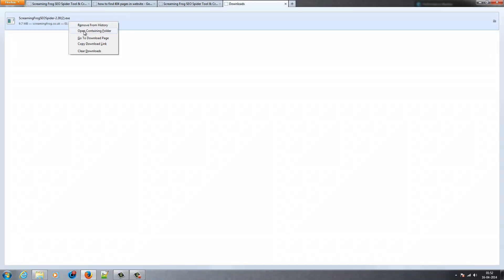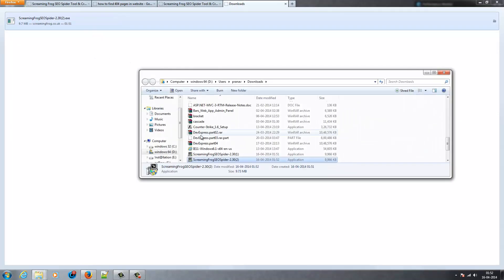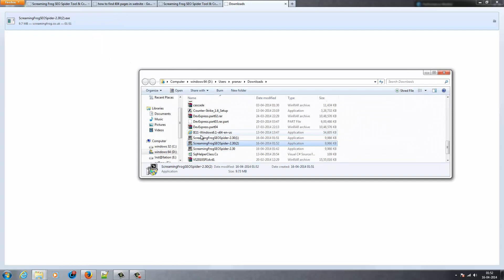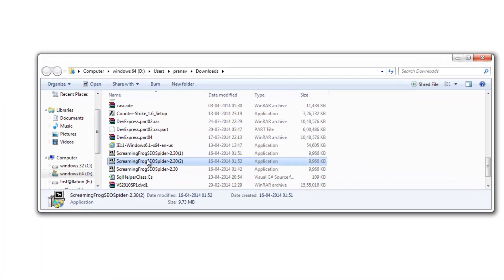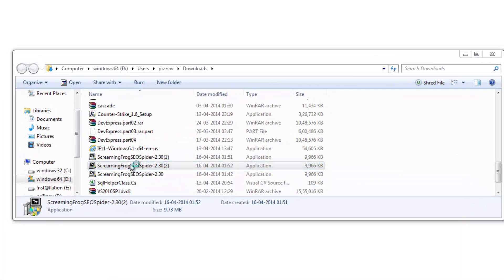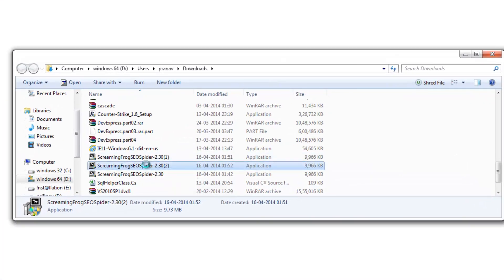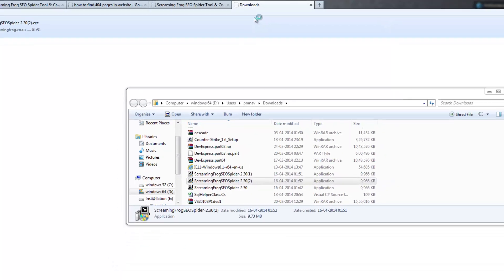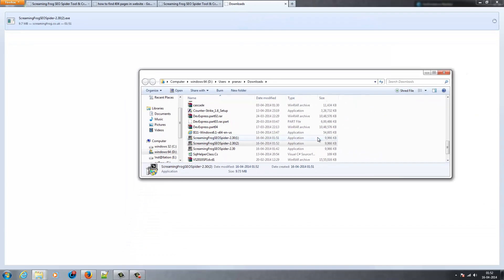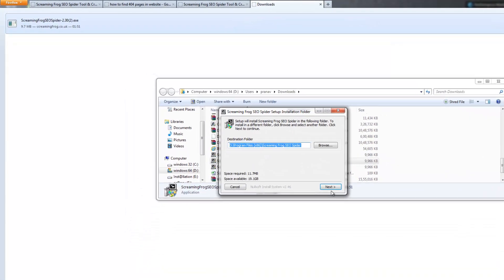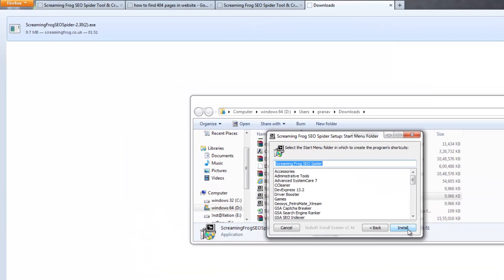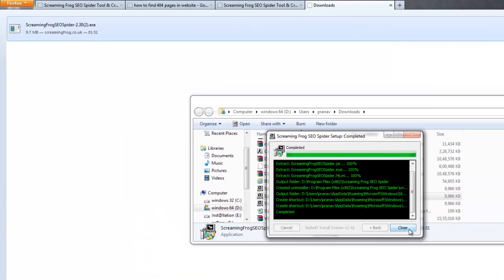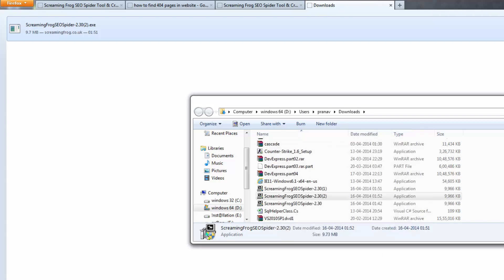Open the containing folder and right-click on the software. Run as administrator. Click on Yes, then Next, then Install, and click on the Close button.